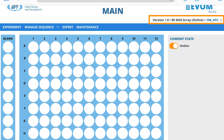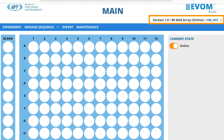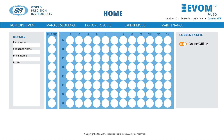Under the EVOM Auto logo, the system automatically displays the head type. This field is not editable.